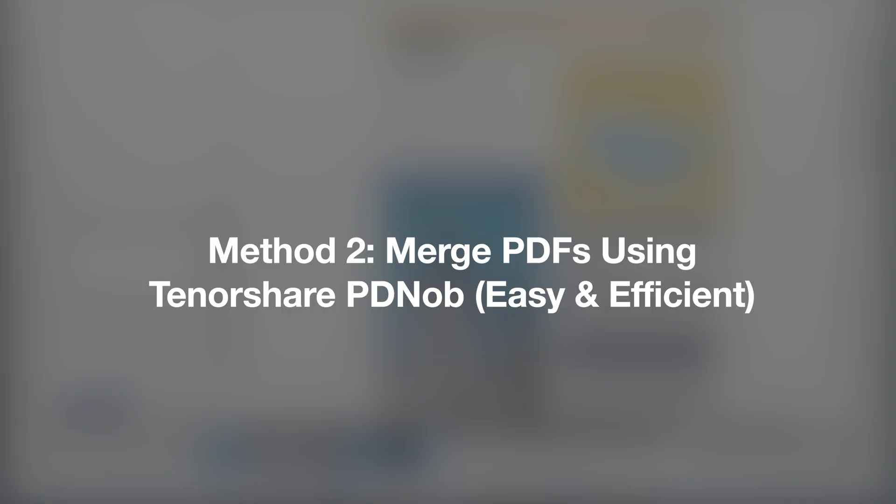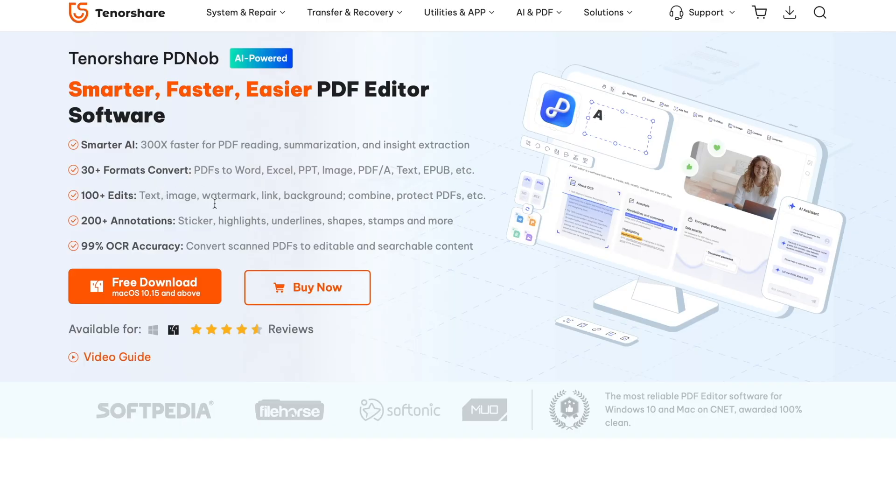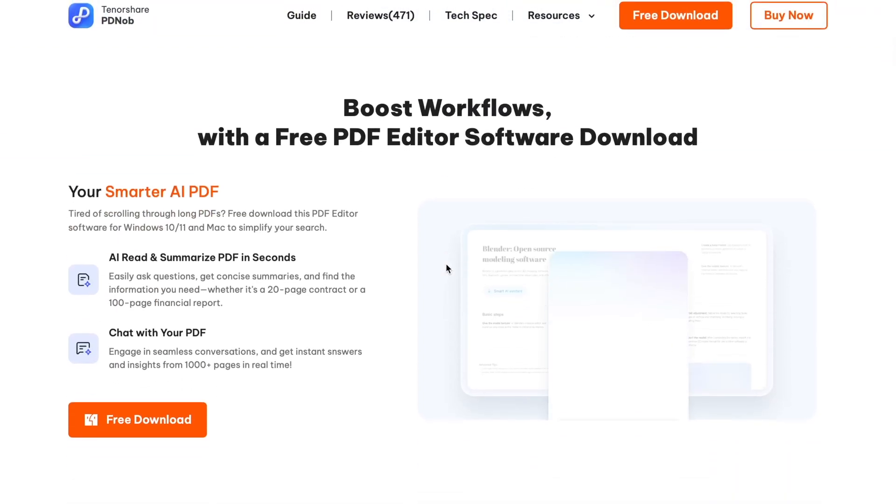Tenorshare PD knob is a versatile PDF editor designed to simplify your experience when working with PDF documents. One of its standout features is the ability to combine multiple PDF files into a single document seamlessly.